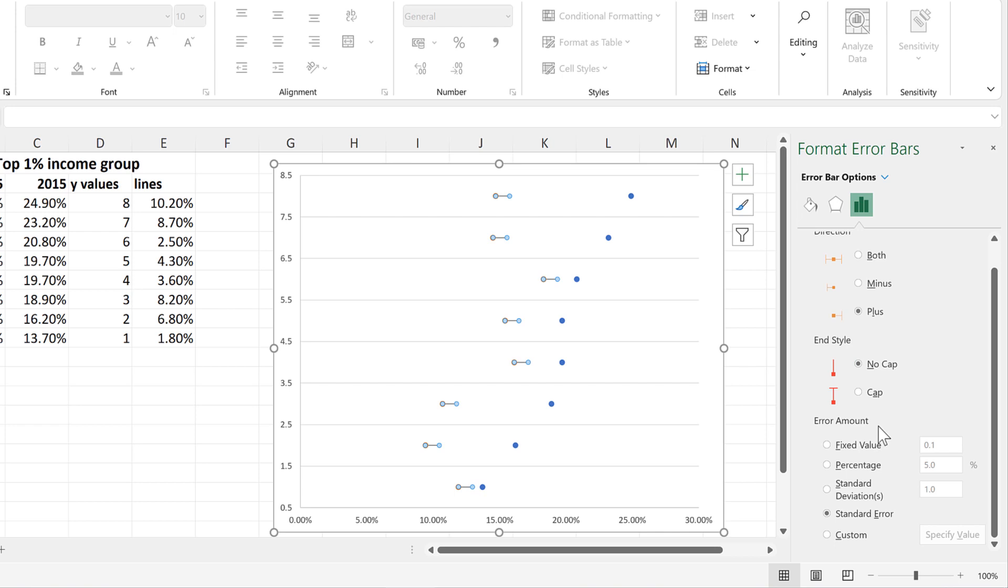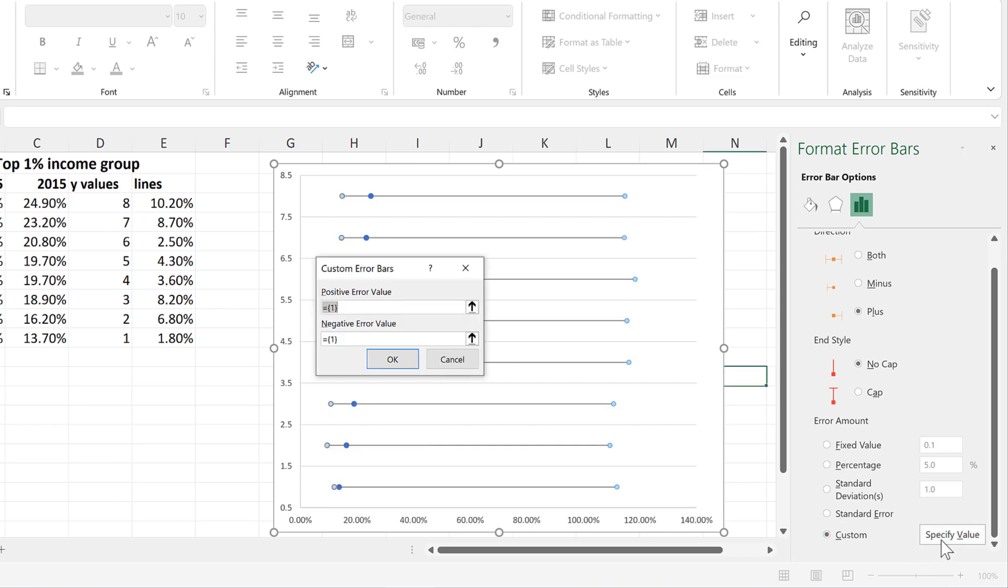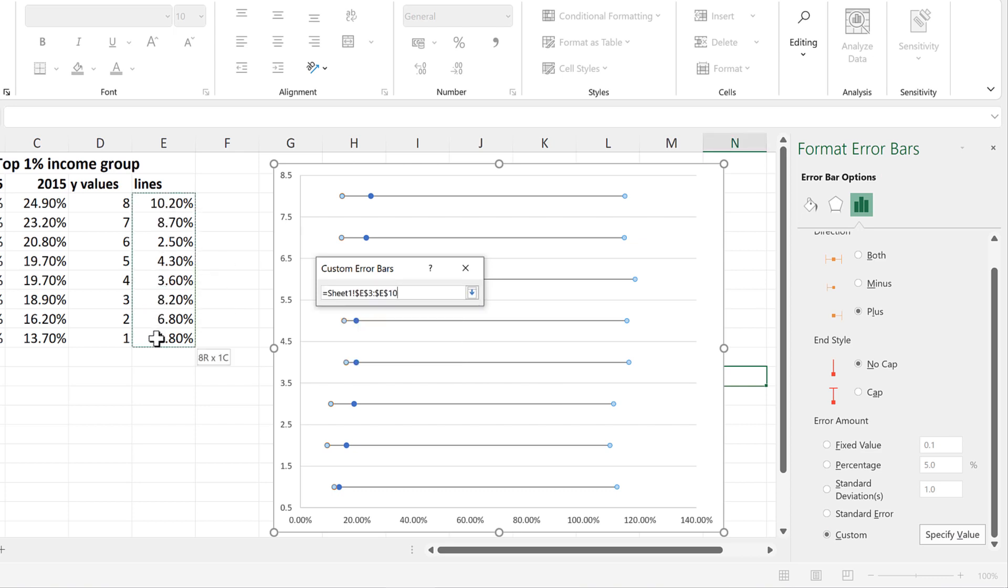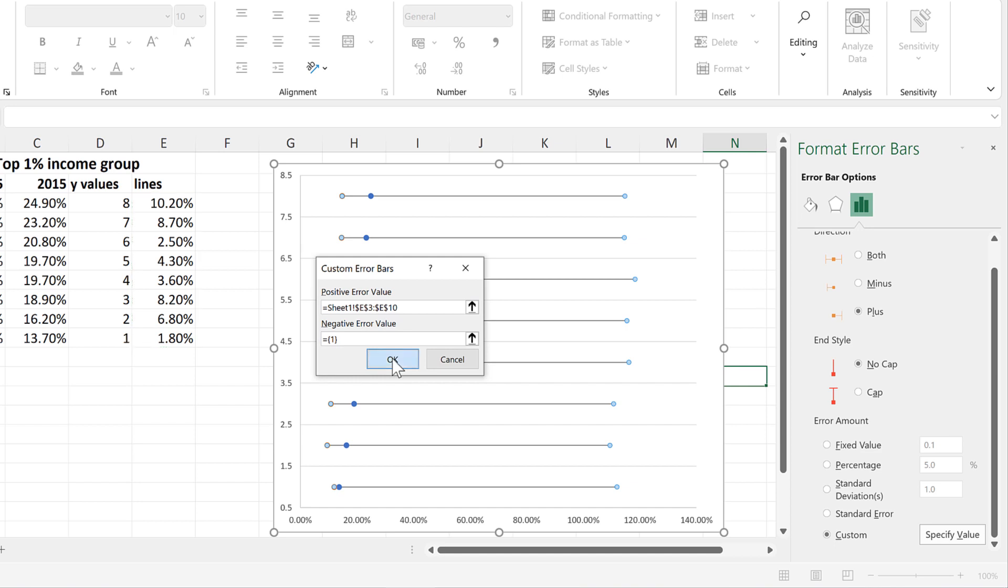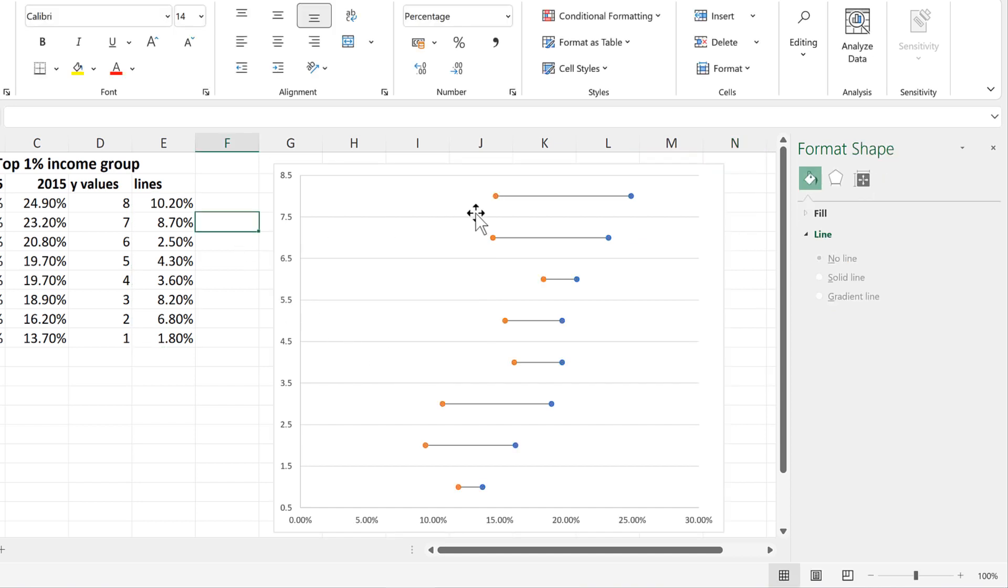And then go to Error Amount and Custom and Specify Value. Then for the Positive Error Values, they will be the numbers that I just calculated here, and OK. And now there are lines connecting the dots together.